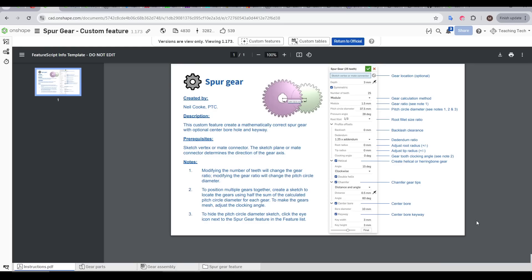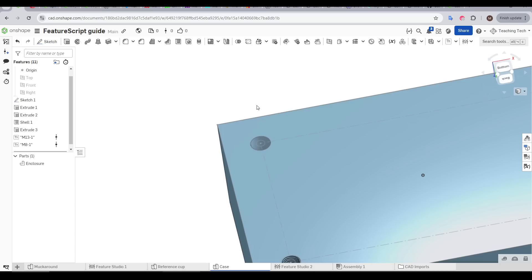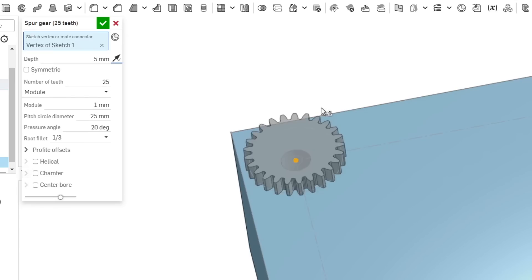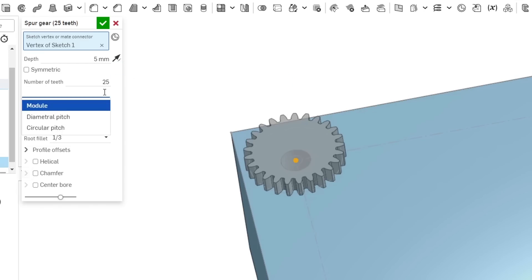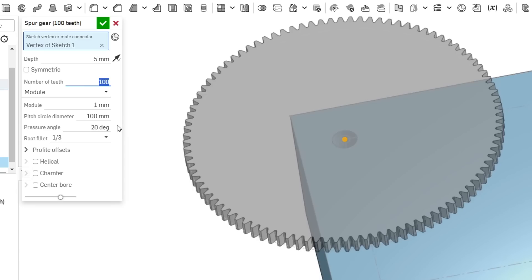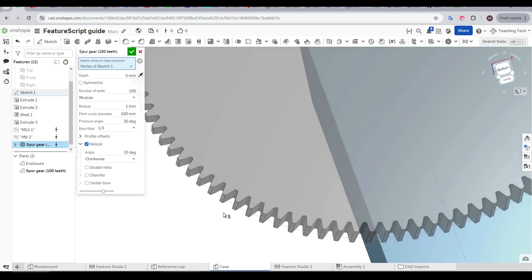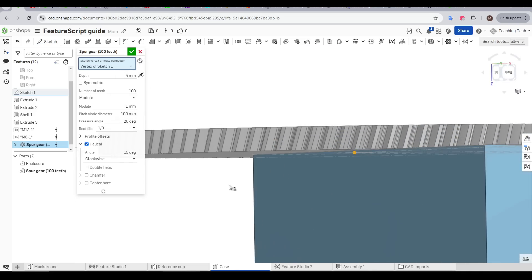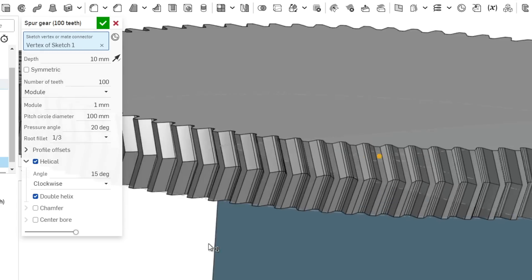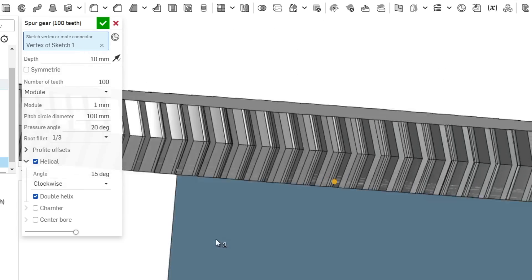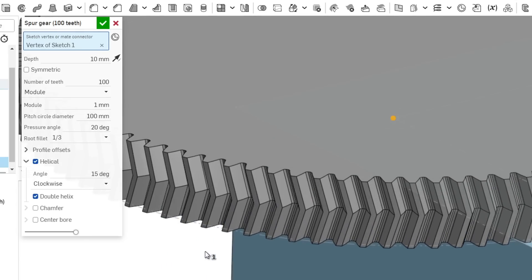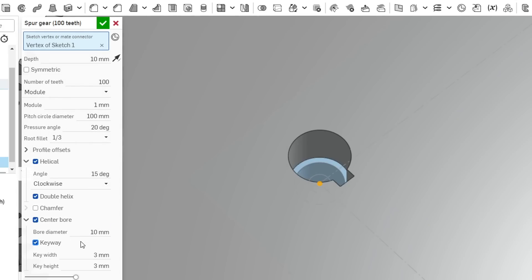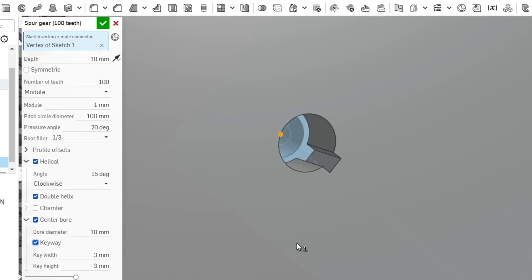Another FeatureScript I've been using for a long time is Spur Gear by Neil Cook. This one is driven by the vertex in a sketch, so once we select that point, the spur gear will be created there. We have a lot of different options, generally more than you'll need to make simple gears, but some that you might recognize are clicking to make them helical. That's when the meshing teeth are angled, which can reduce noise. You can have a double helix, like we used to see with old RepRap Ready Printer Extruders. And you can also turn on and specify a centre bore with optional keyway.